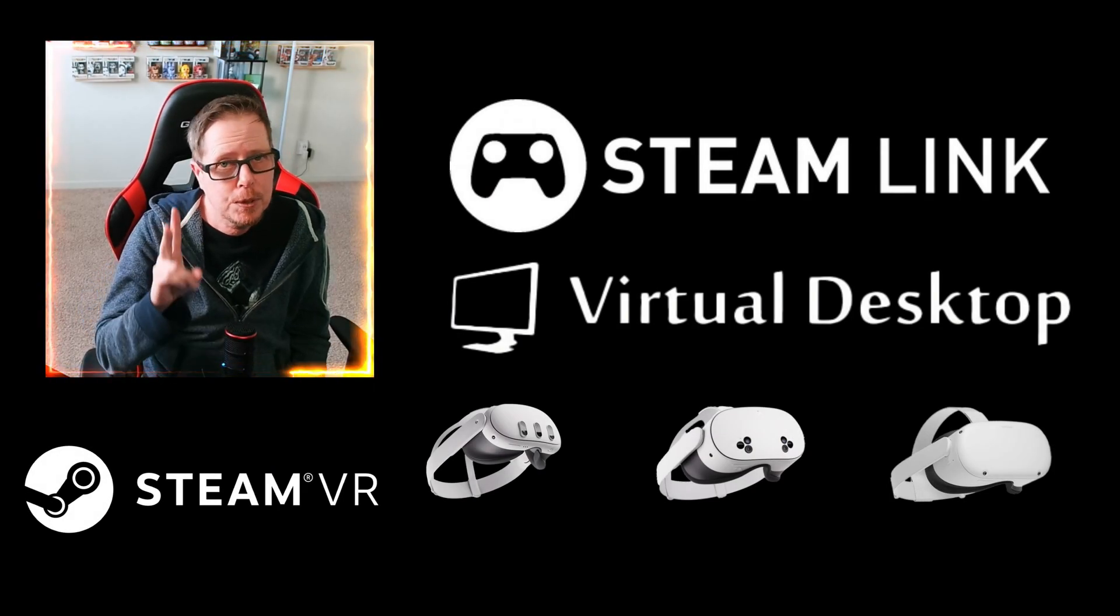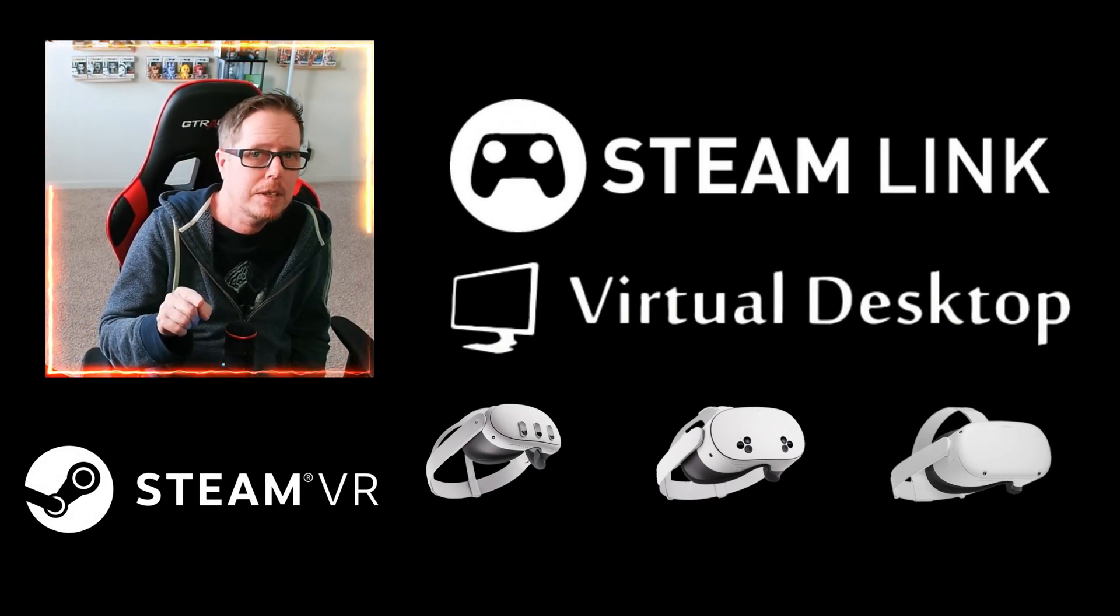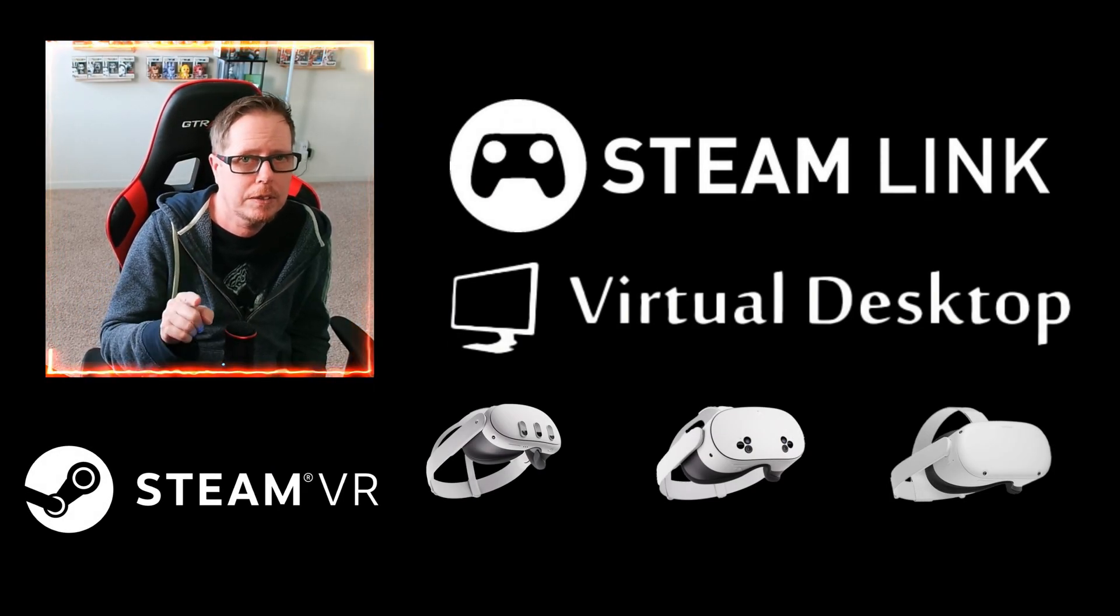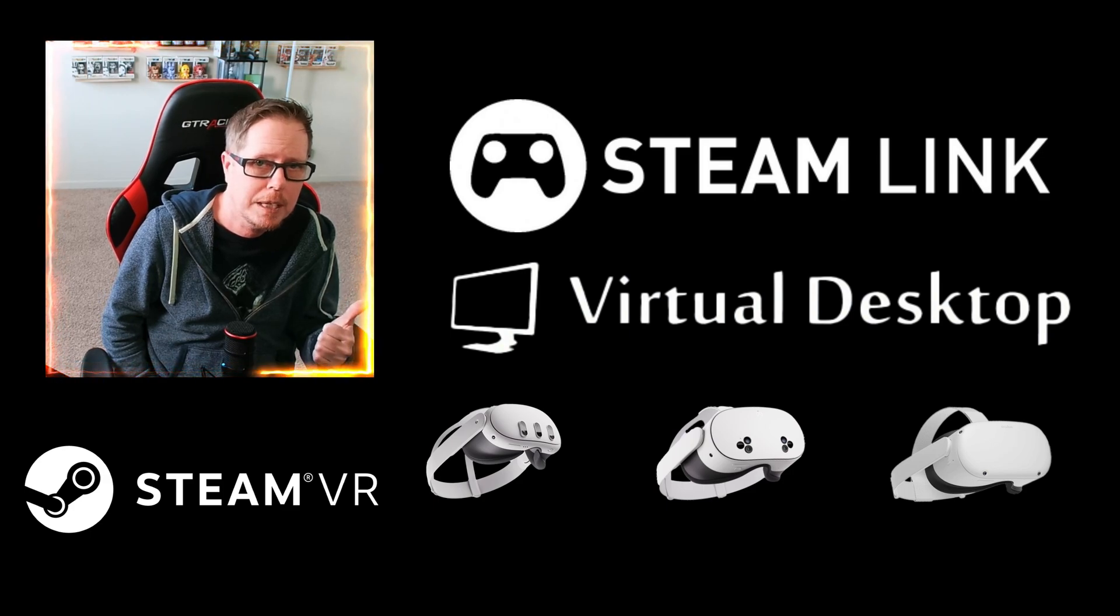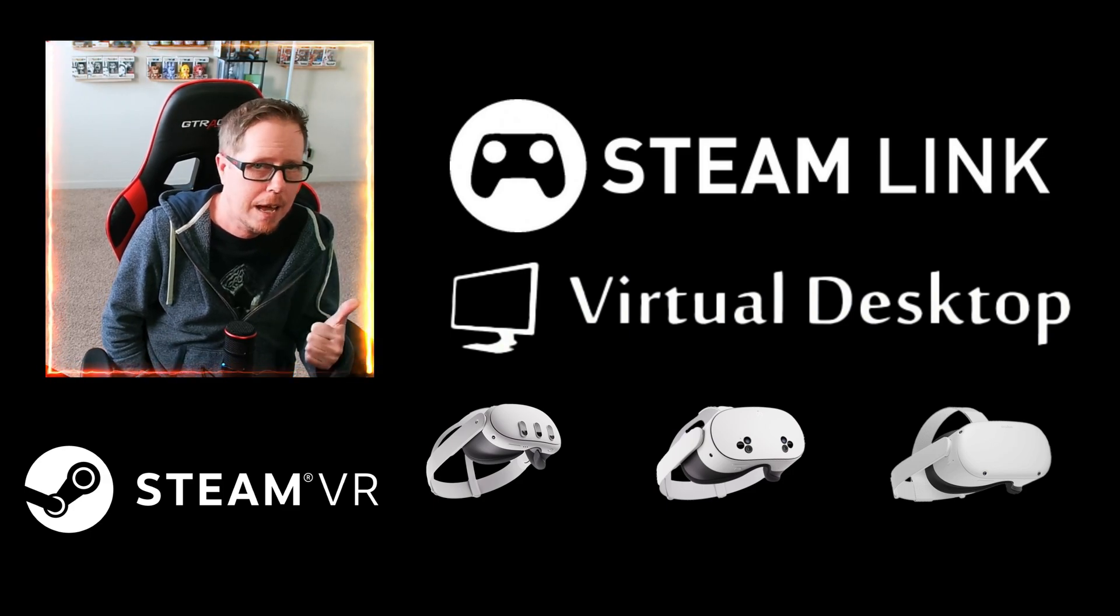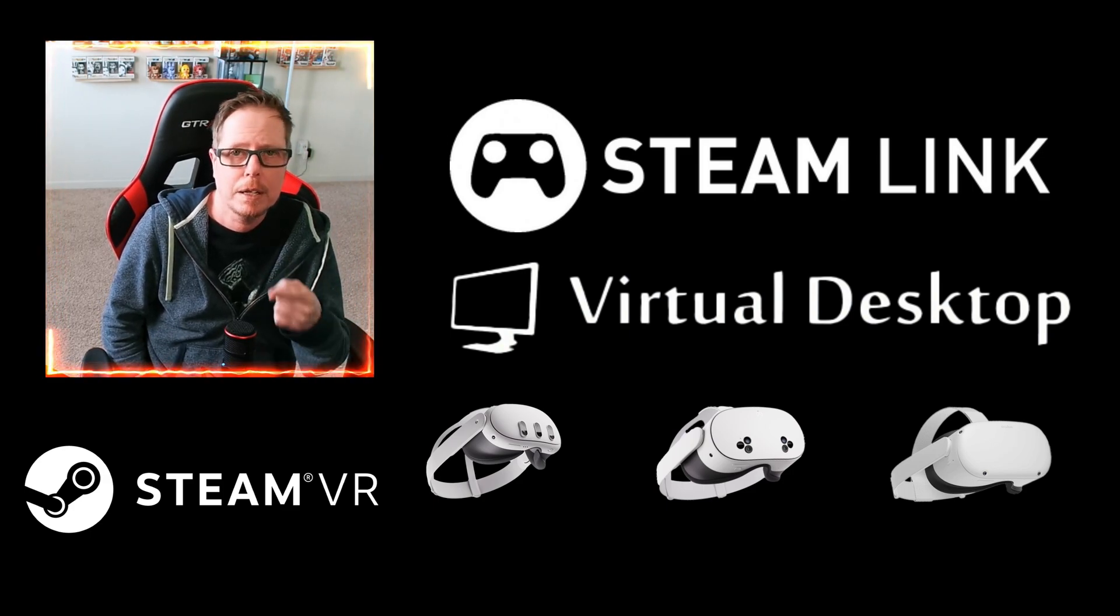I'm going to show you two different ways to play PC VR wirelessly. The first is going to be through Steam Link, which is an app you can get directly through Meta Quest.